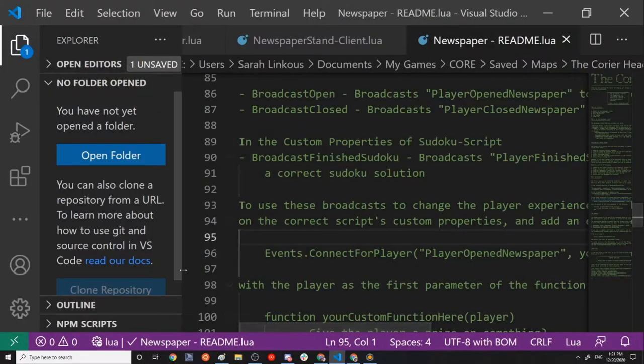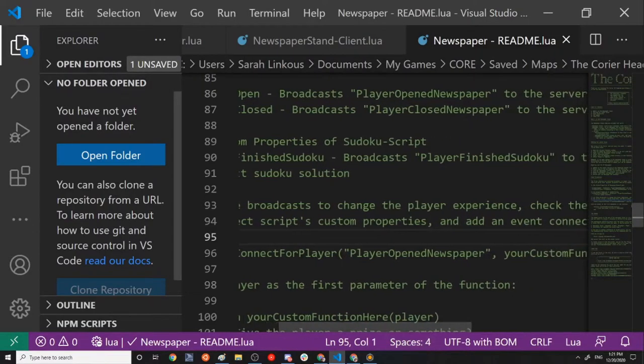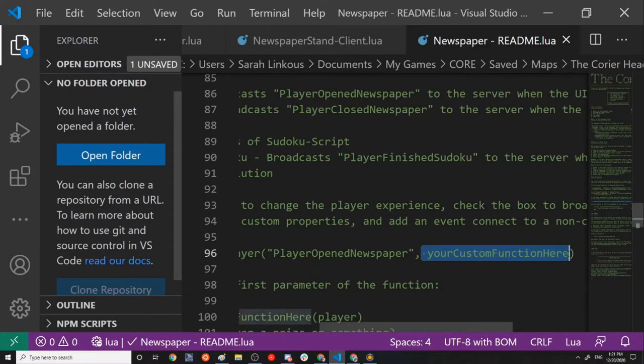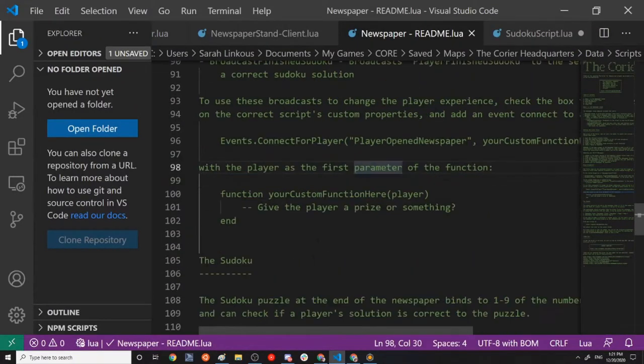And what you're going to want to do is use this right here, events.connect for player on a server side script, player open newspaper, whichever one, and then the name of a function that you're going to use. All right, that's too large.